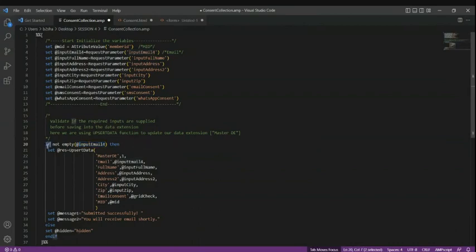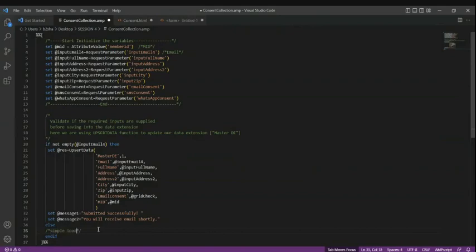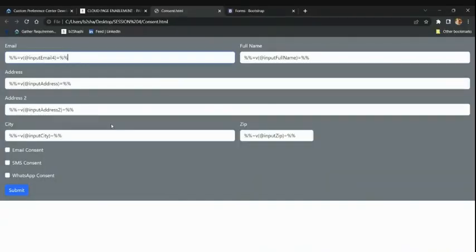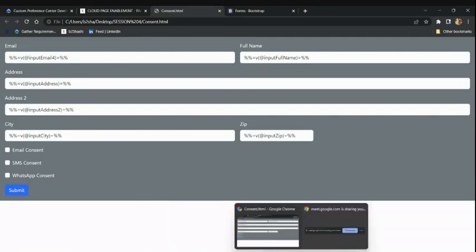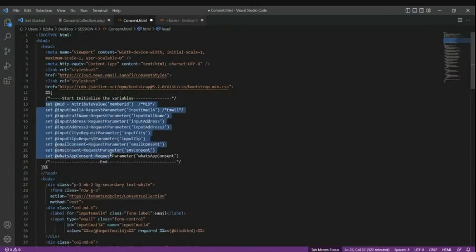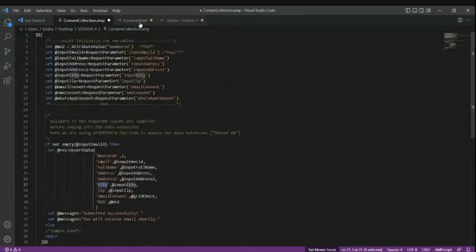That's why I'm making an if condition: if that field is empty, it's a simple load — nothing will be done, I'm not inserting anything. So on the first load, everything is good; this form will be shown to the user. Subscribers will come here, fill in every detail — email, first name, last name, everything — and once they submit, the page is loaded and everything is assigned.